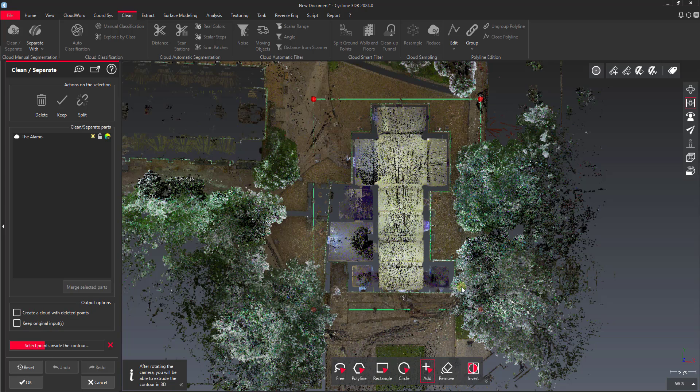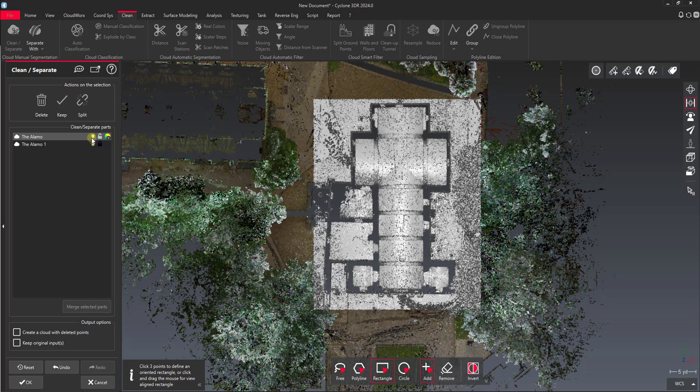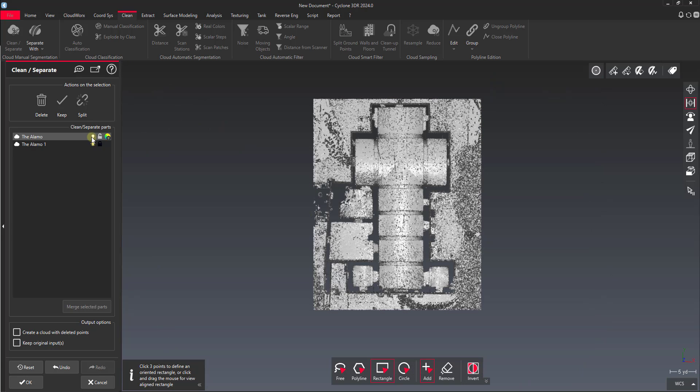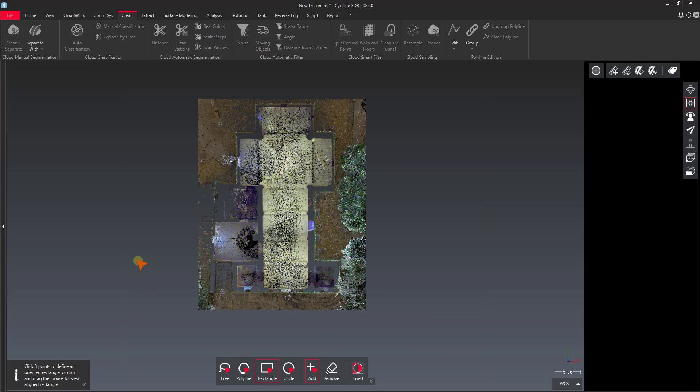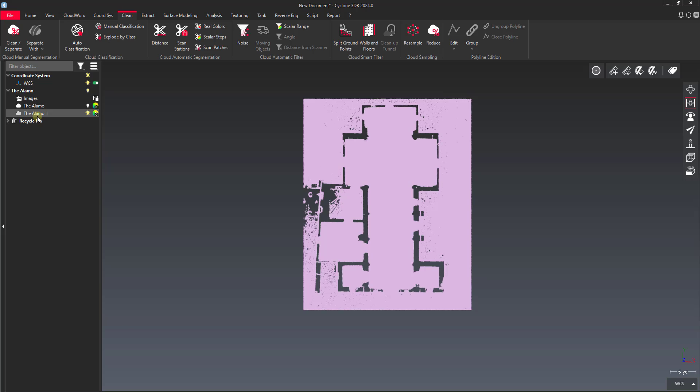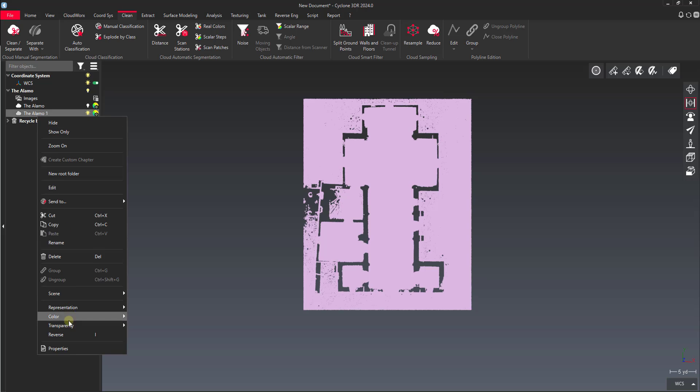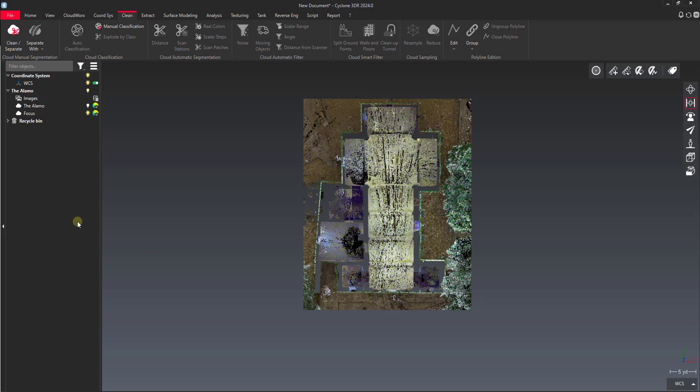This will cut down on our processing time whenever we're doing some of these surfaces. I'll use the split tool so that I keep my original. Turn off the original and we'll keep our second point cloud here. Our split we're going to be manipulating. One thing I might do as well is in the outliner I might name this working point cloud or focus. That way we can tell the two apart.